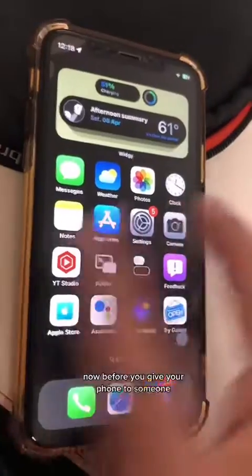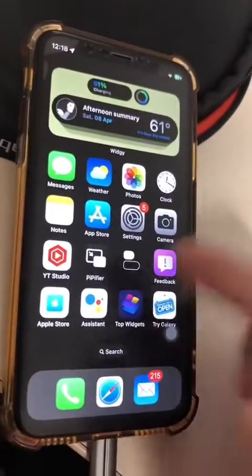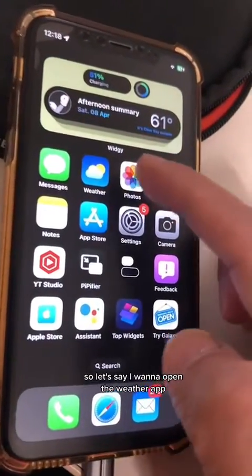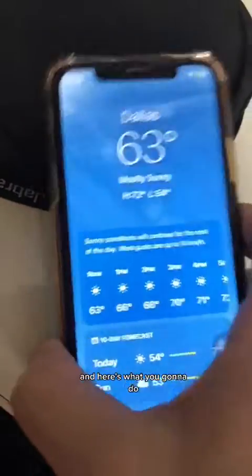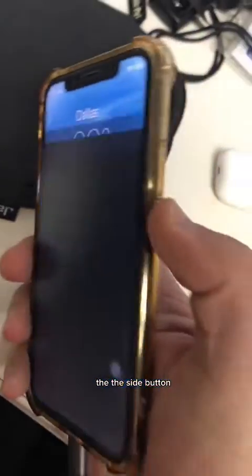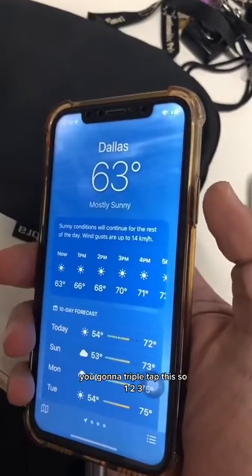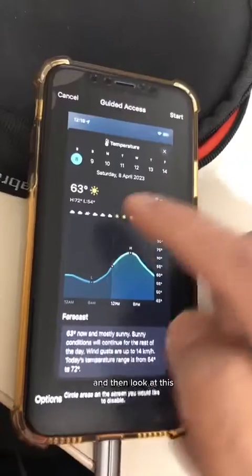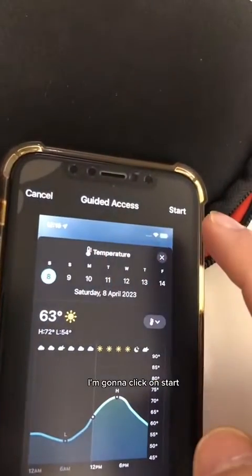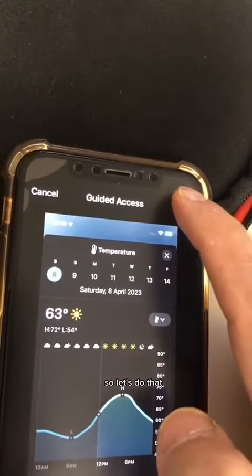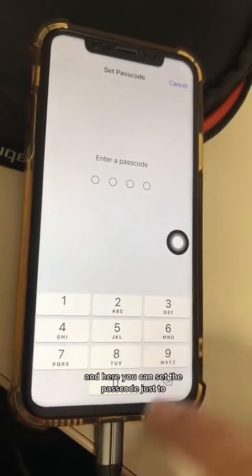Go back to the home screen. Now before you give your phone to someone, just open any app — so let's say I want to open the Weather App. Here's what you're going to do: the side button, you're going to triple tap it — one, two, three — and then look at this. Guided Access — click on Start.